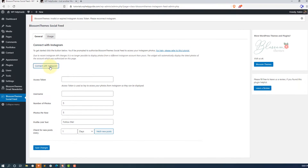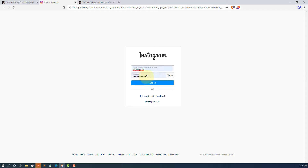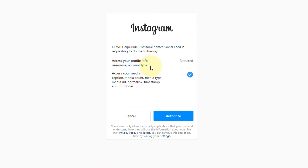Now click on this button and you will be taken to the Instagram page where you have to enter your Instagram login credentials. Once you add the credentials, click on Login.